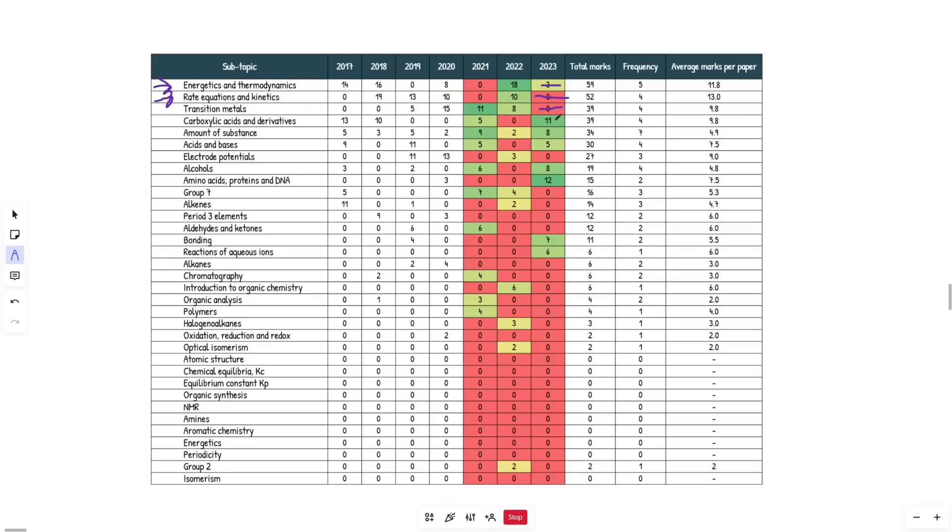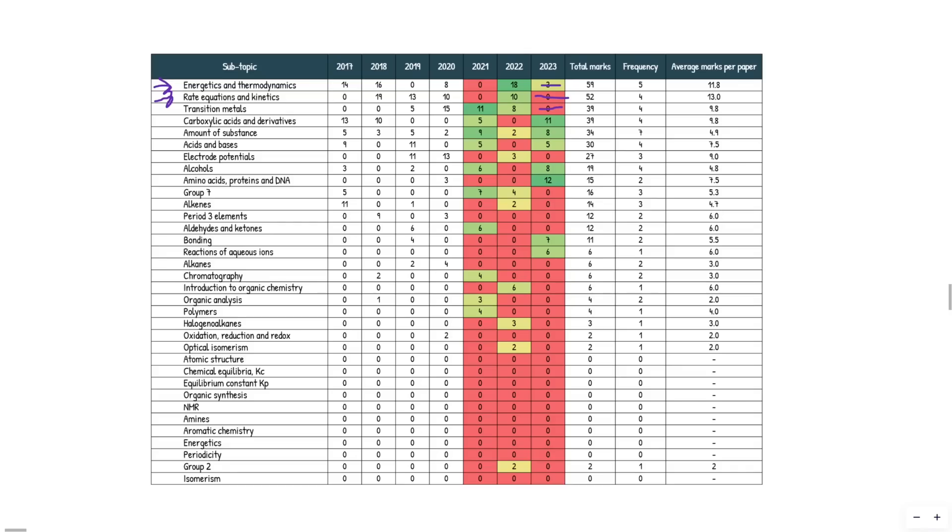Next up, transition metals. Transition metals was also absent from 2023 and it's definitely a high yield topic. To my understanding, it came up in paper one, but it was very limited. The things you guys have mentioned that haven't come up is things like transition metal colors - more specifically, the ligand substitution equation colors. And then you have things like isomerism, bidentate ligands, stuff like that. And then you have reactions of aqueous ions, which is sort of a follow-on subtopic that feeds on from transition metals, and the required practical that goes along with that.